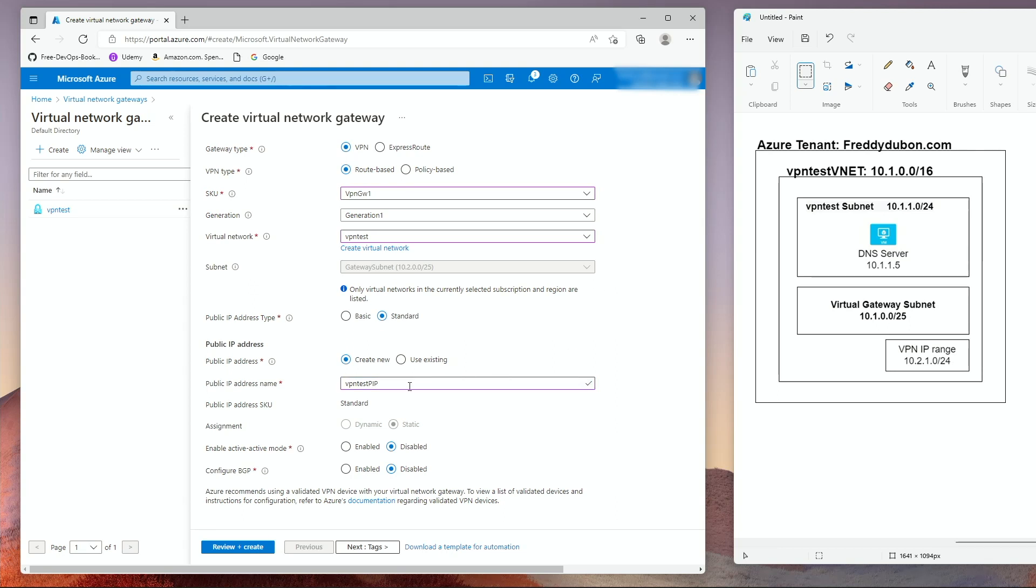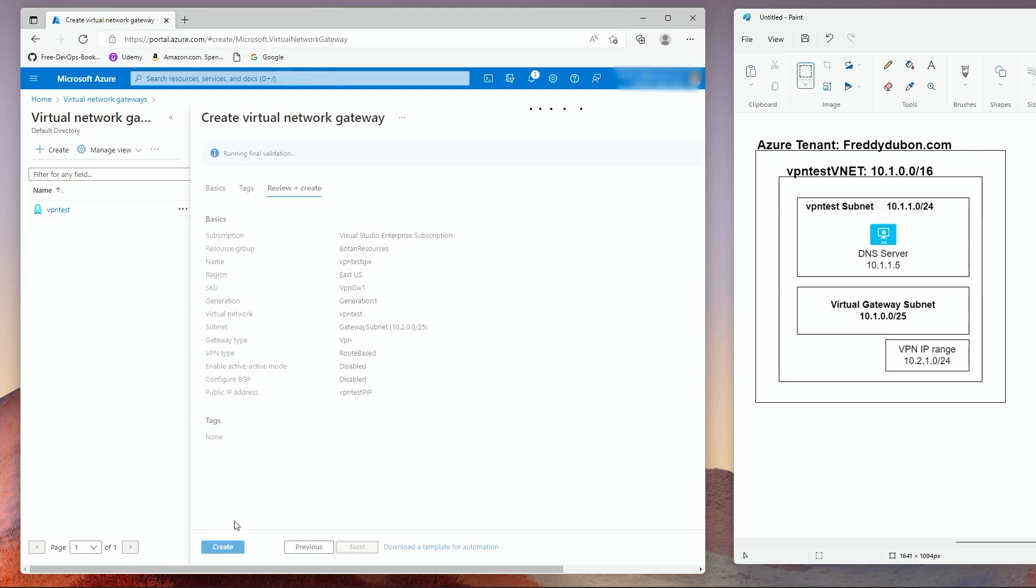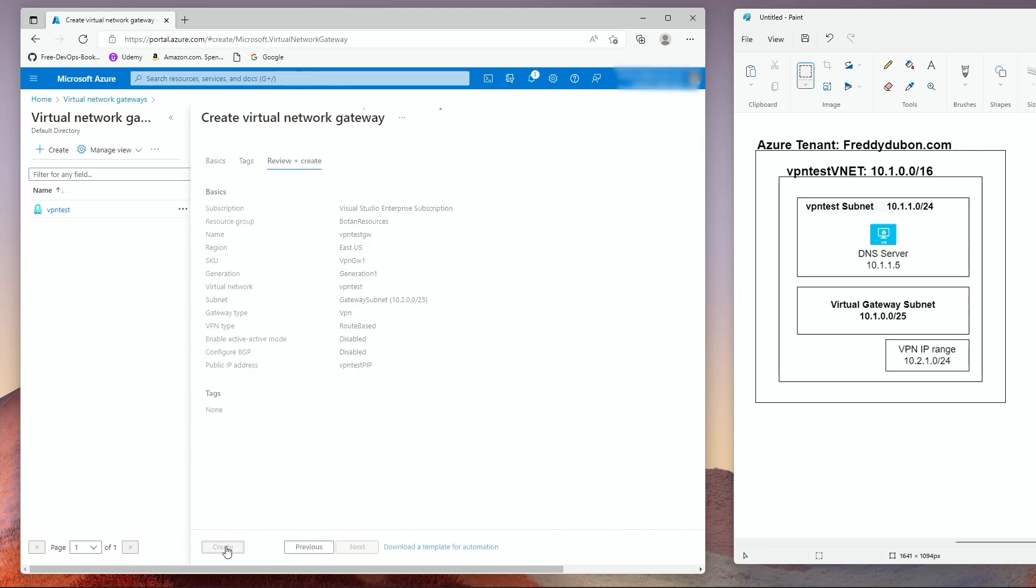It's going to be a standard. Enable active active mode disabled since it's only going to be for VPN and configure BGP. We're not going to configure BGP at this point. Tags, we're not going to do any tags. Review and create. And create. This can take a few minutes, so I'm going to pause the video and come back when it's done.